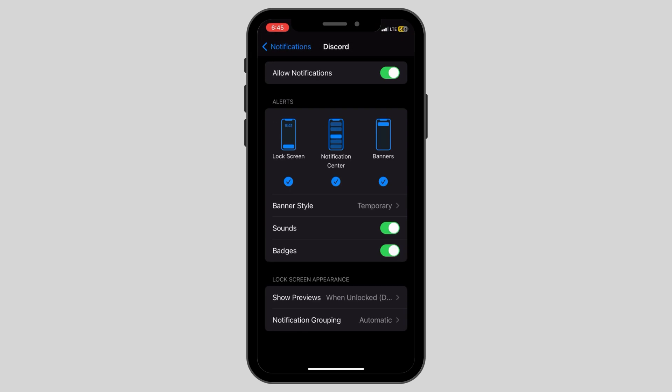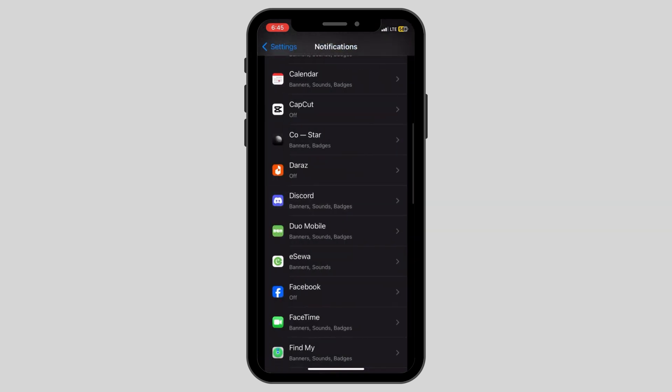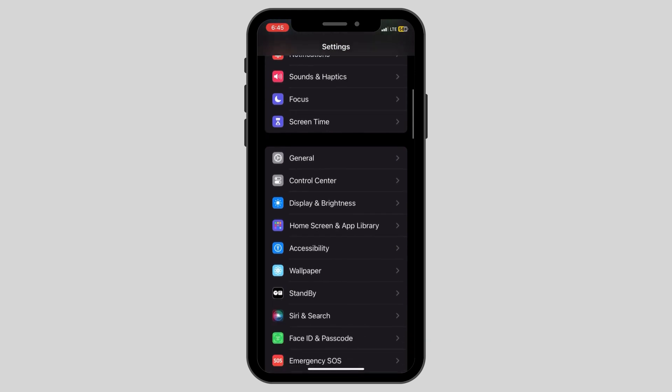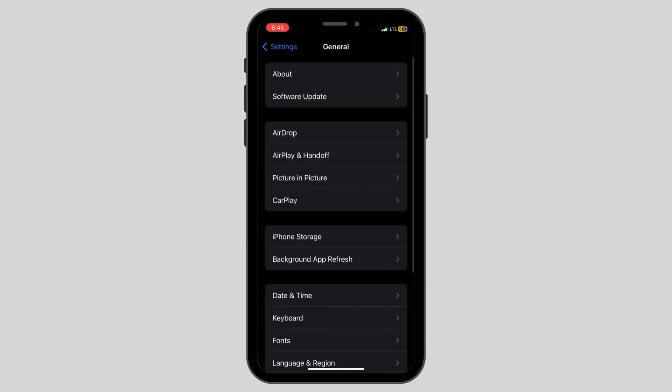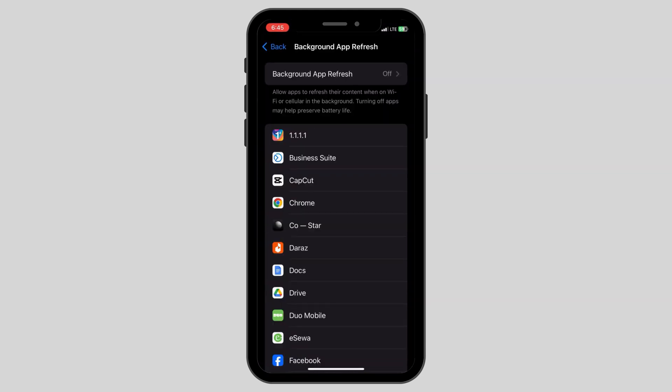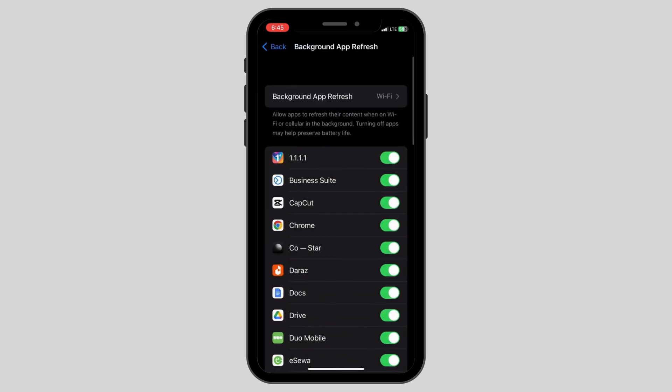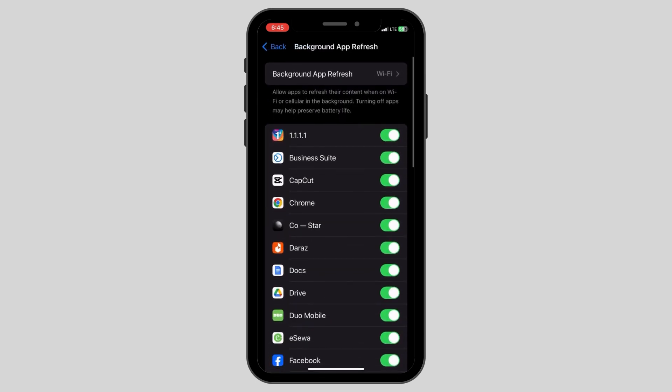go back to the settings page again and click on the General option. Here, you can see an option called Background App Refresh. Make sure that it is turned on in Wi-Fi or Wi-Fi and cellular data.